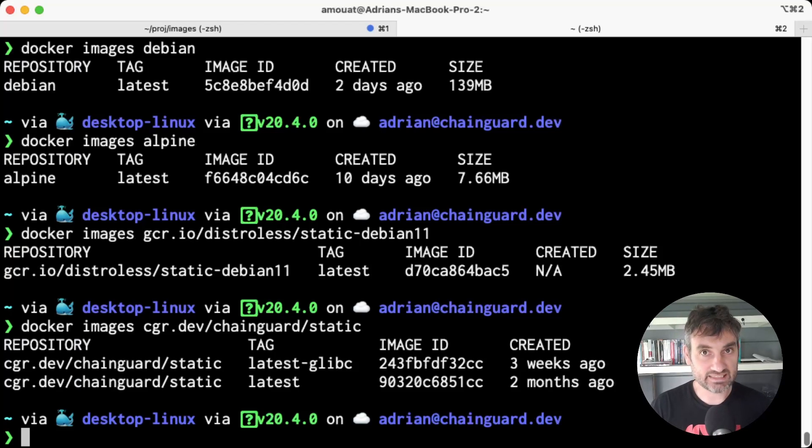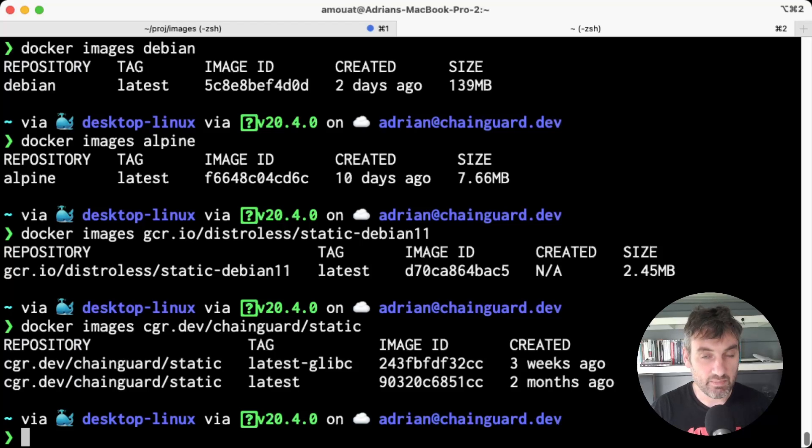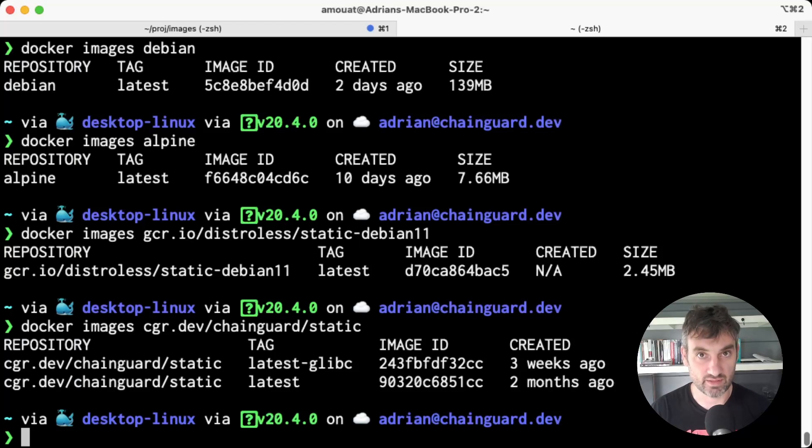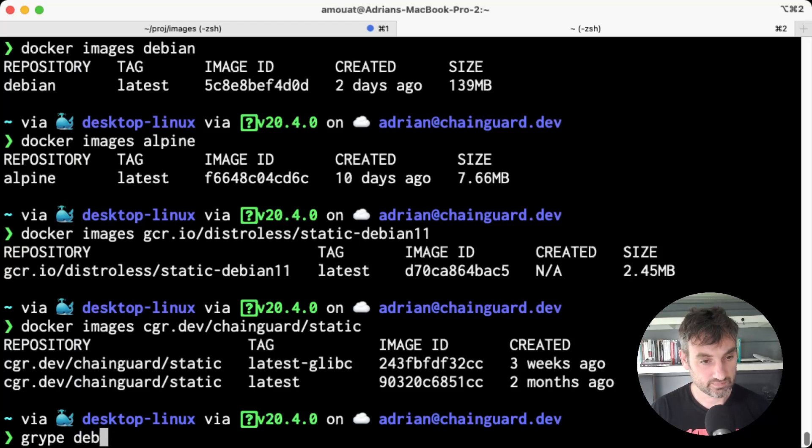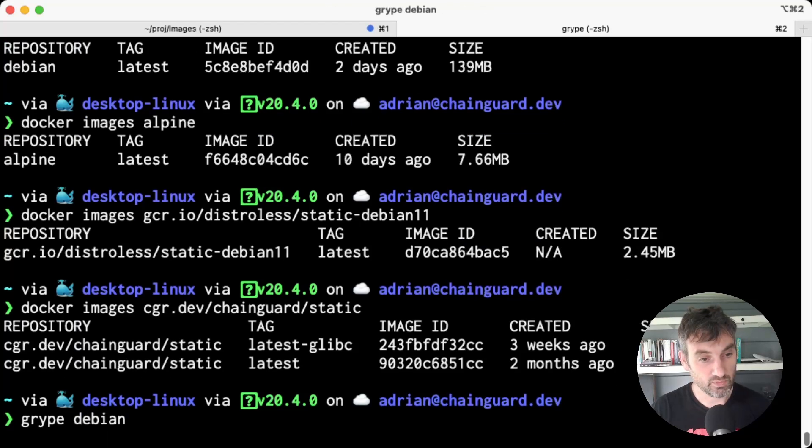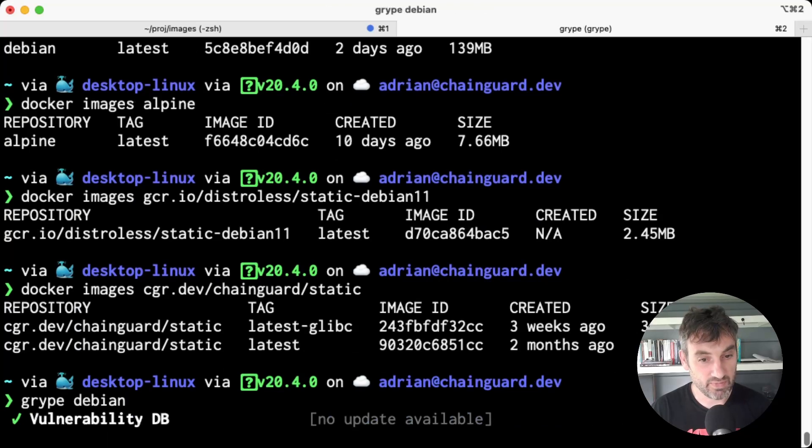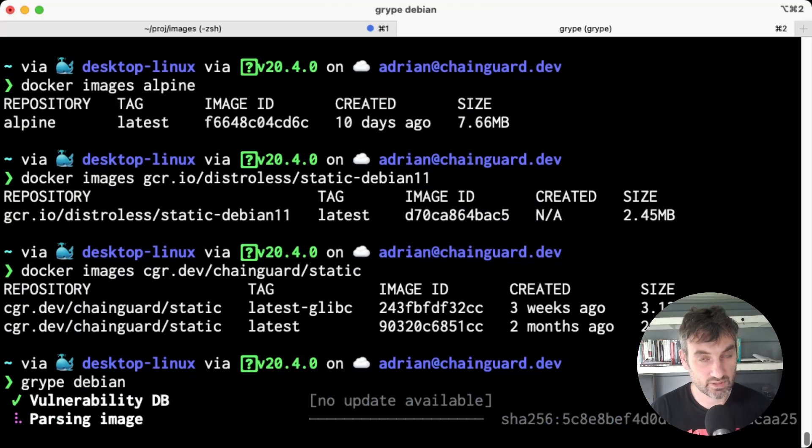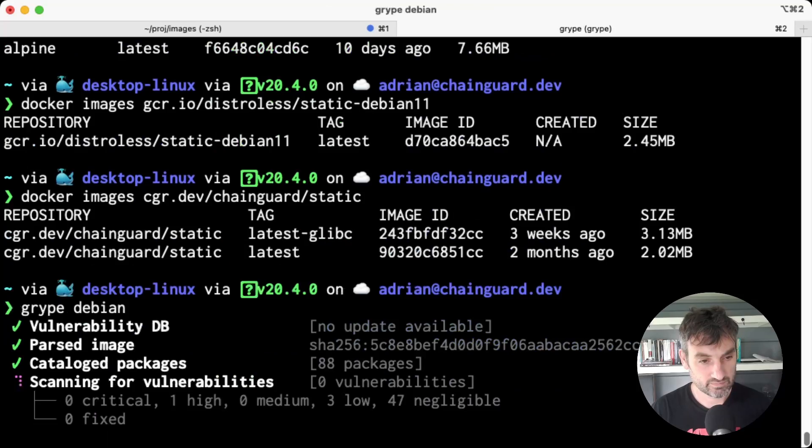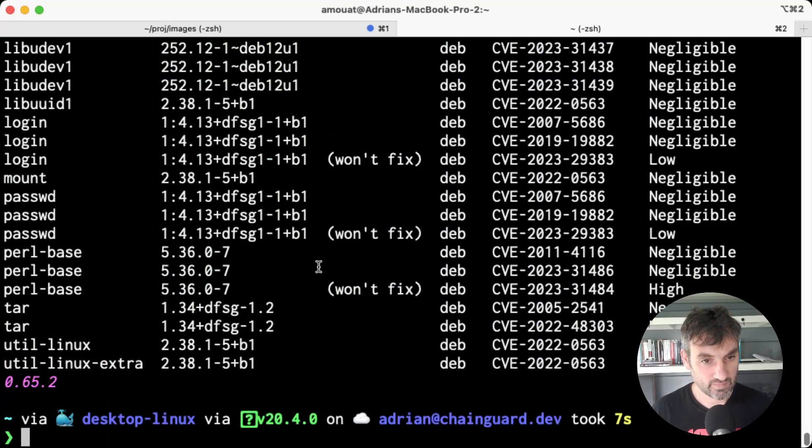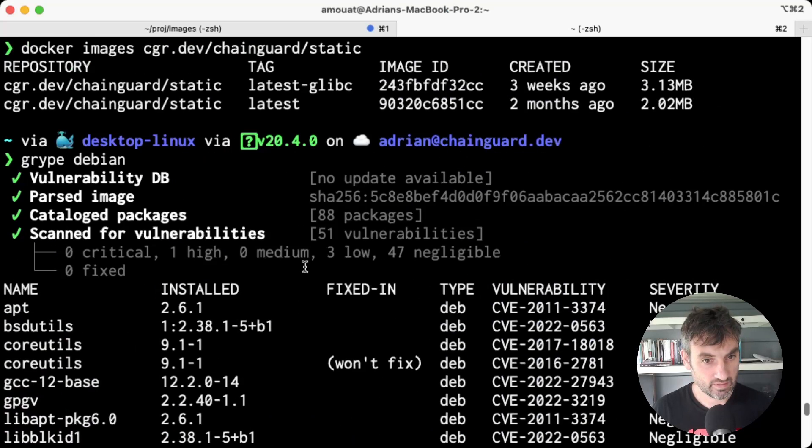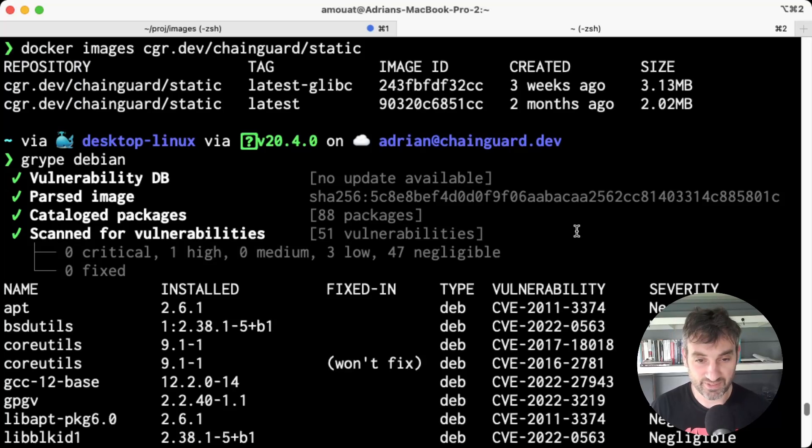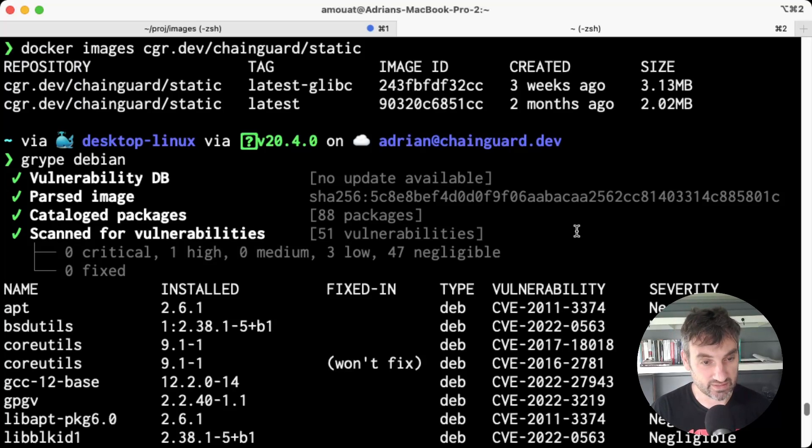So next let's scan the images for CVEs. I'm going to use Grype in this case, which is a common scanner and it's free to use, so you can recreate these results. So if we look at Debian, Debian does have some vulnerabilities and we can see Grype thinks there's one high, three low, and 47 negligible vulnerabilities in this case.